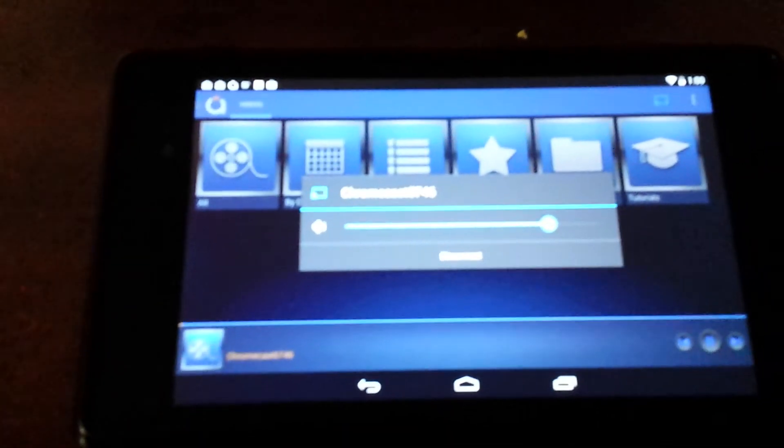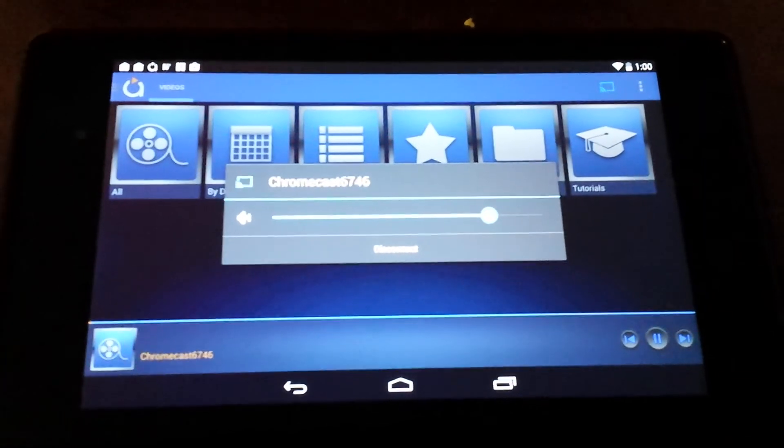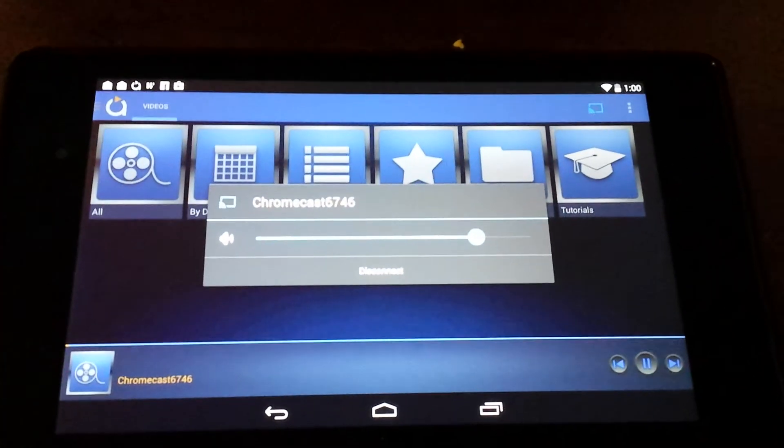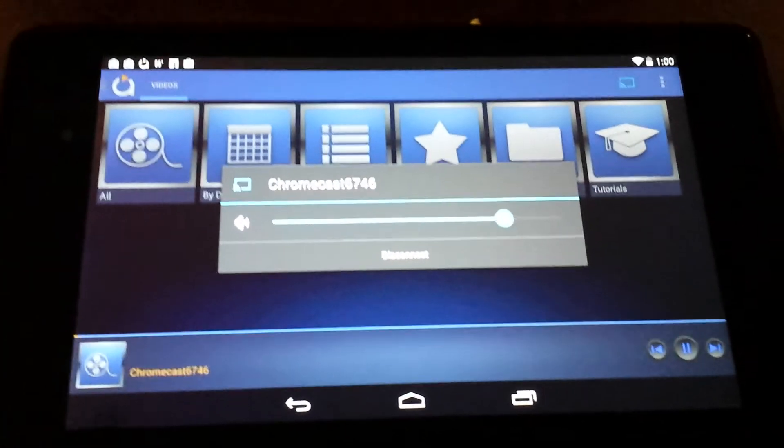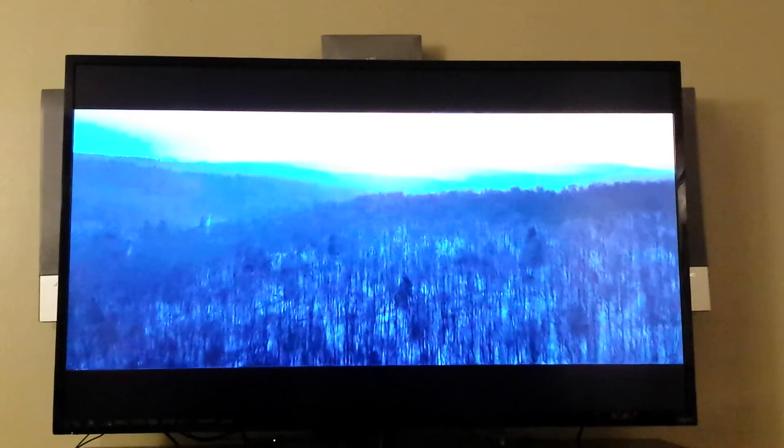That's what it looks like on the TV. It doesn't actually display the video on the Android device because you're casting it on the TV. Thanks.